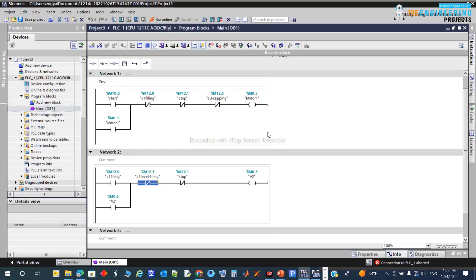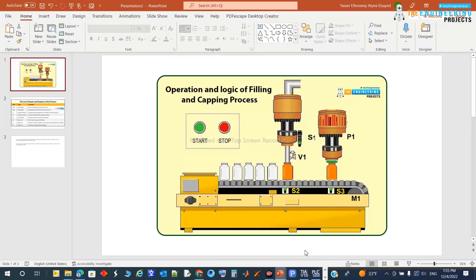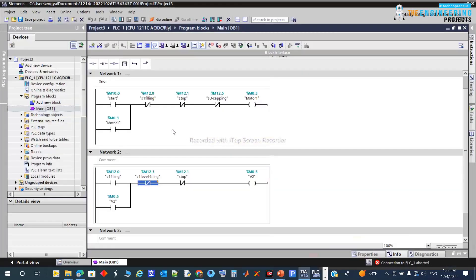So the program we have so far is here. Once filling starts, the valve stops when the S1 level is reached. But not only does the valve stop - we also need the conveyor to continue moving to reach the capping station. So we need to let the motor run again from that position.